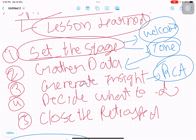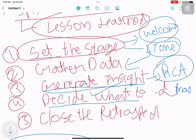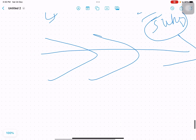In 'decide what to do,' we prioritize improvements. There might be 10 to 50 possible improvements, but we can't do all of them, so we choose one or two to implement in the next sprint. Finally, we close the retrospective by thanking everyone for attending.